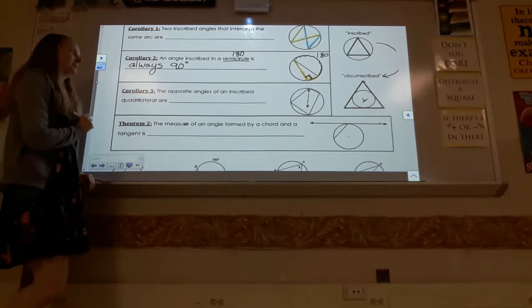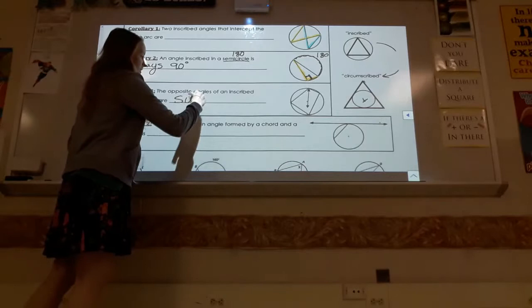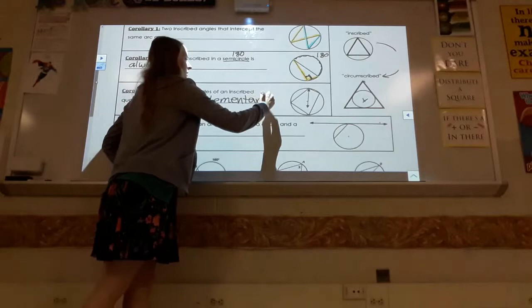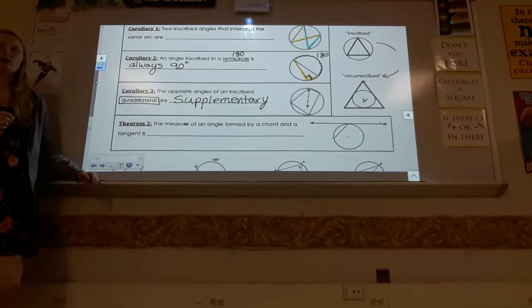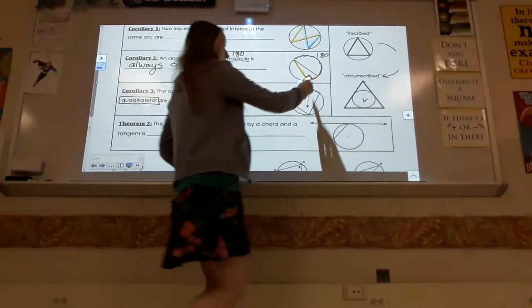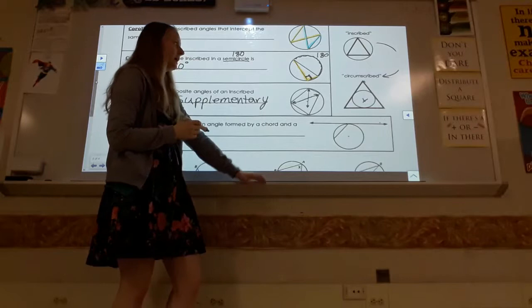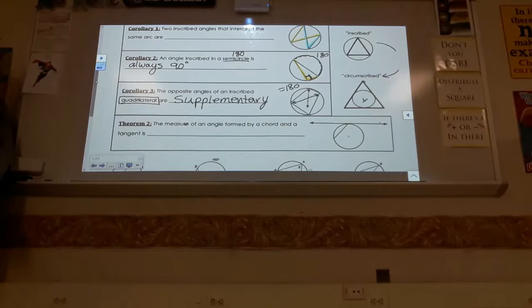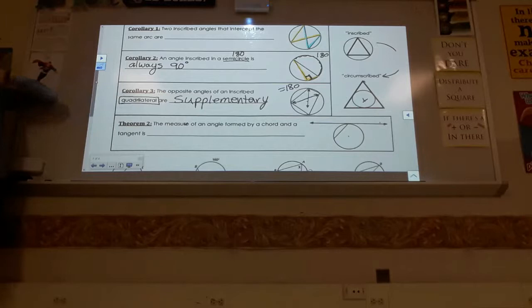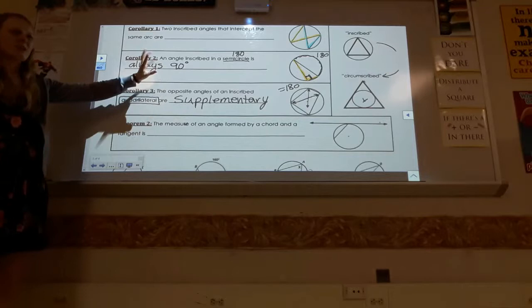Corollary 3: opposite angles of an inscribed quadrilateral are supplementary. Make sure to underline 'quadrilateral' — it has to be a four-sided figure. If two angles are across from each other inside the circle, they add up to 180. So your main idea is that inscribed angles are half of the arc, with these special cases applying in different scenarios.